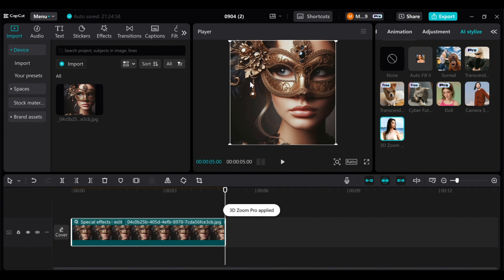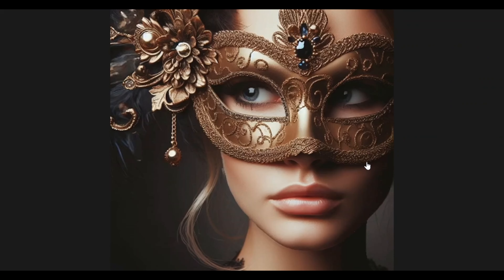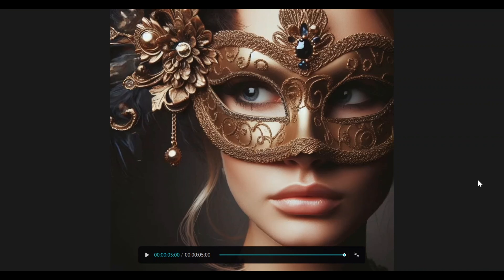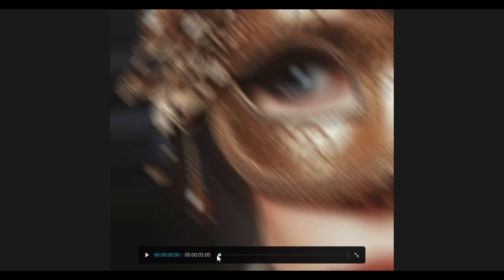Let's select from the trending category, 3D zoom effect. It will take some seconds, and then you have the final product.